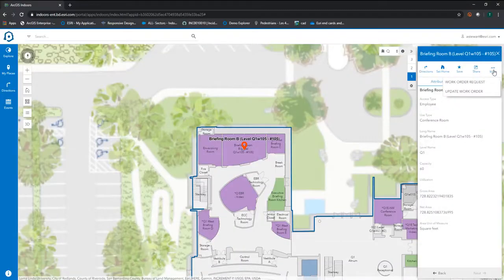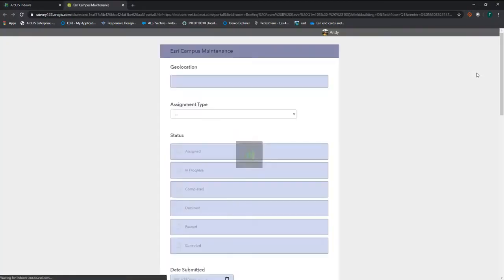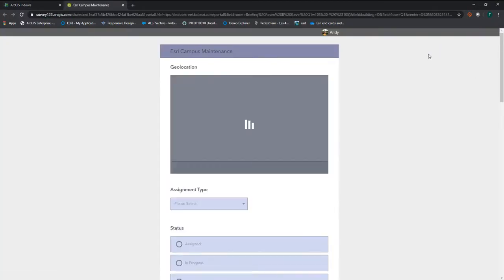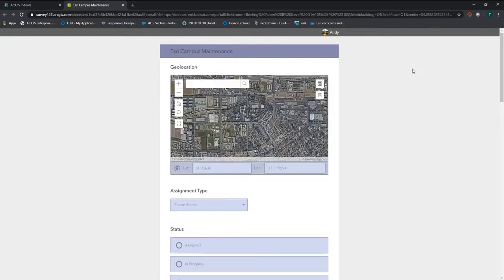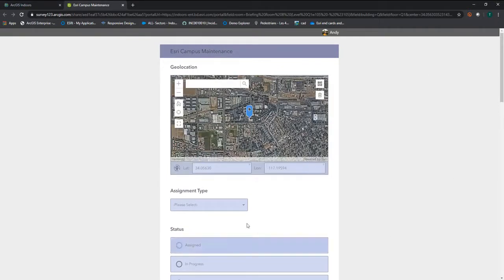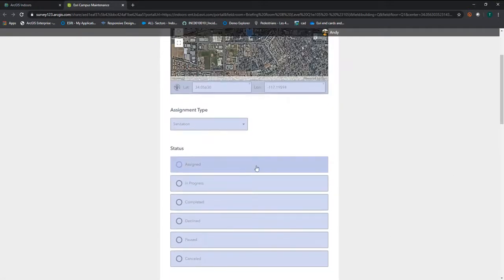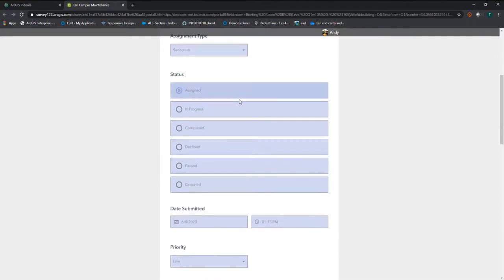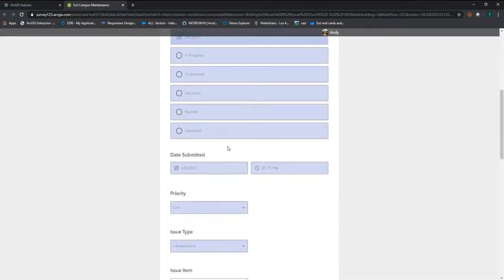For the purpose of this demonstration, I'm going to go ahead and launch a work order survey. In the survey, I'm going to fill out the necessary fields to ensure that maintenance management properly takes care of this issue.